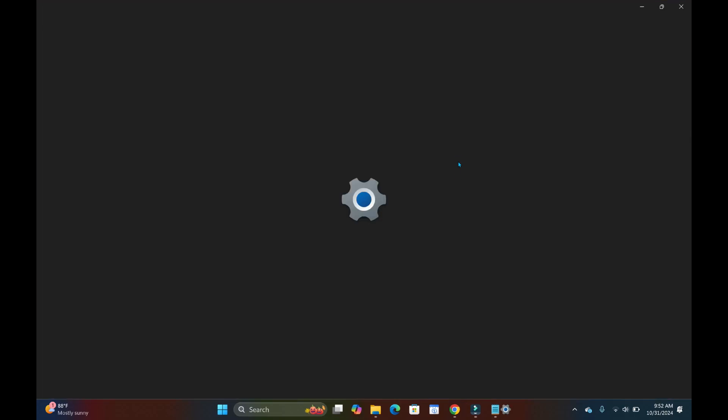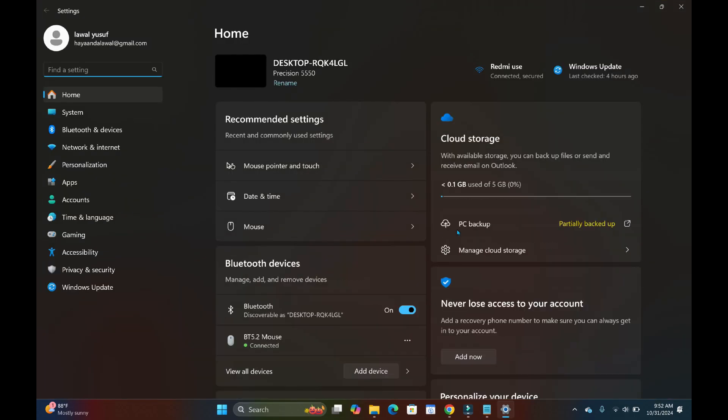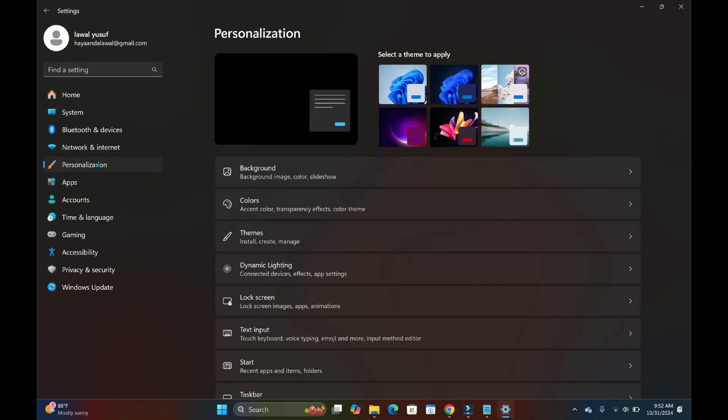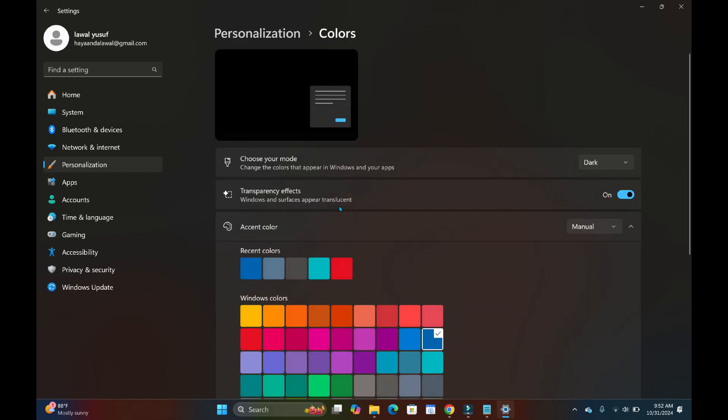When it finishes loading, click on Personalization to continue, then click on Colors. As you can see, choose your mode and then come right here and choose